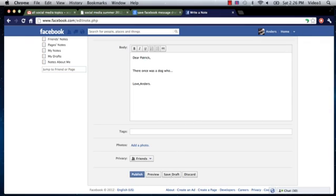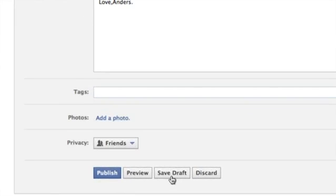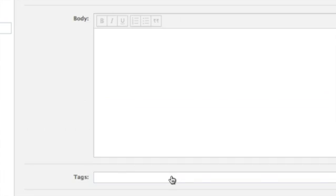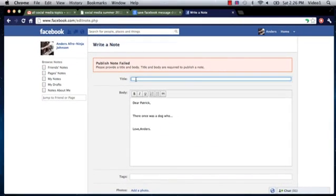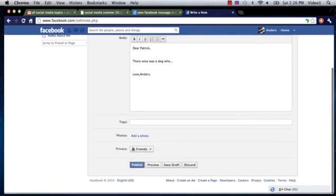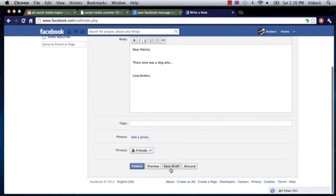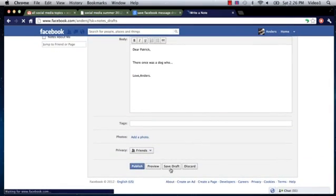So I'm going to just click that. Now one thing you do need to remember is to title the note. Then I can click Save Draft.